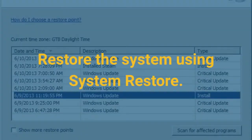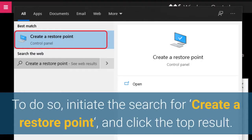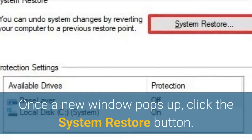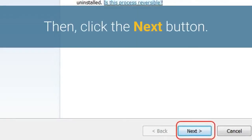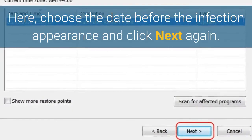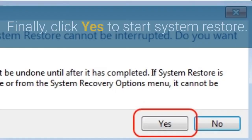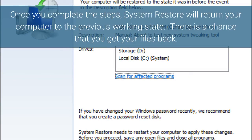Restore the system using System Restore. To do so, initiate the search for 'Create a restore point' and click the top result. Once a new window pops up, click the System Restore button. Then click the Next button. Here, choose the date before the infection appearance and click Next again. Finally, click Yes to start System Restore. Once you complete the steps, System Restore will return your computer to the previous working state, and there is a chance that you get your files back.